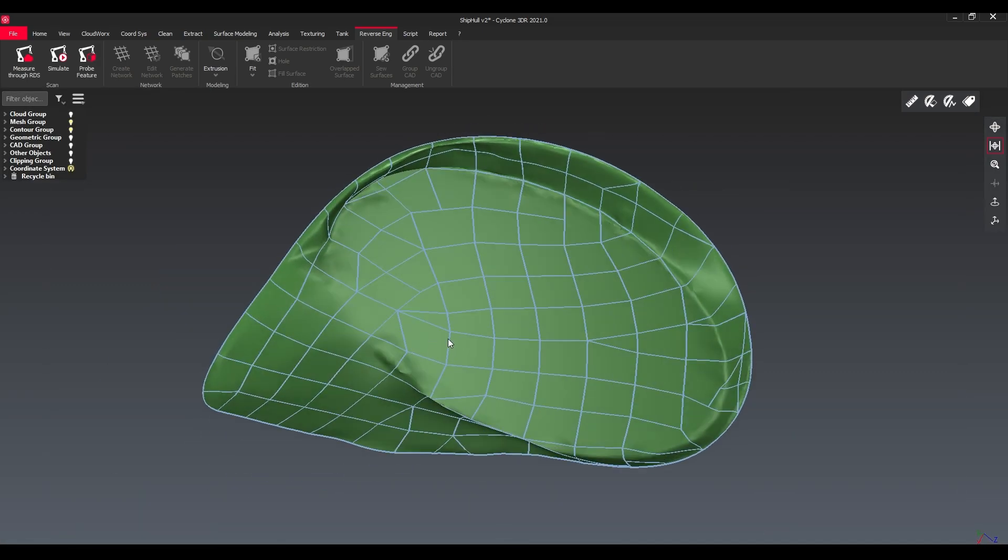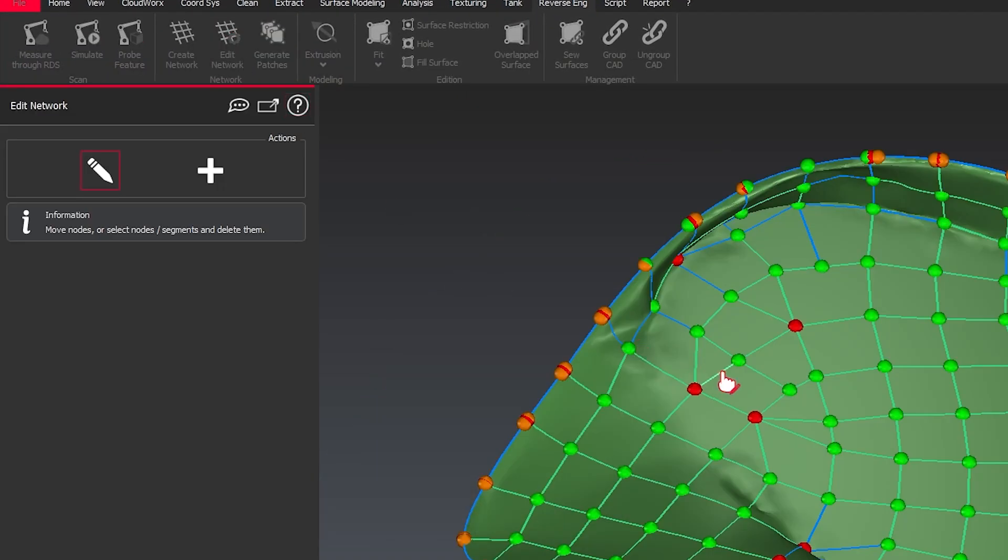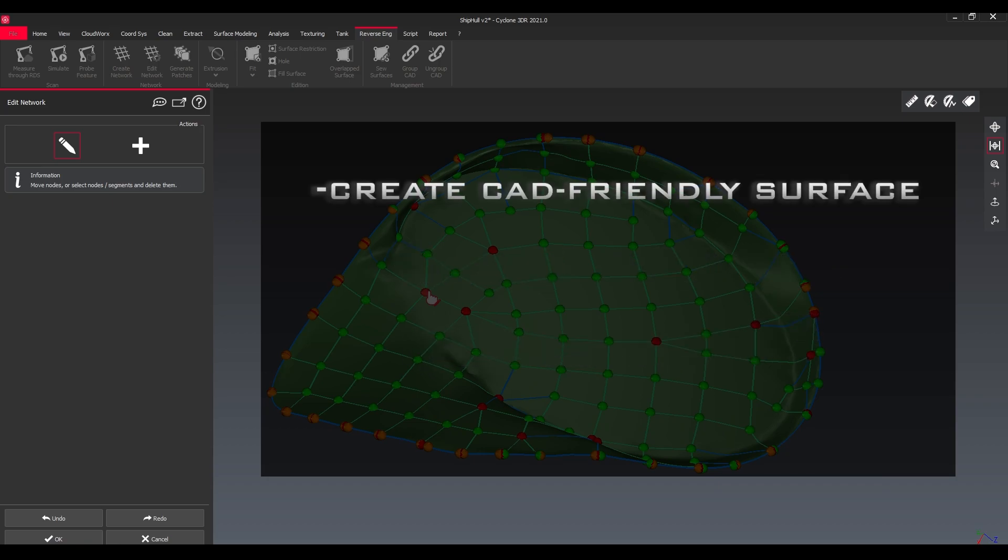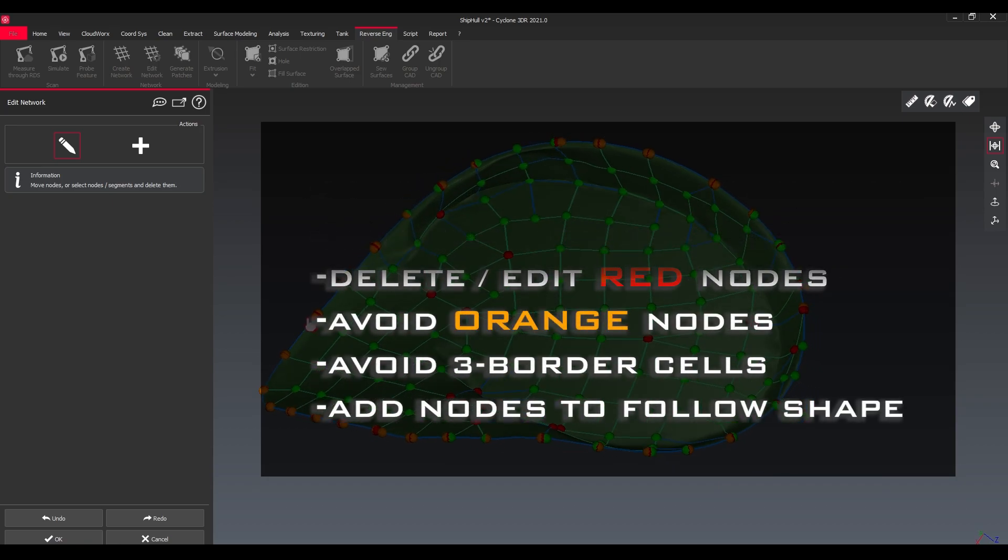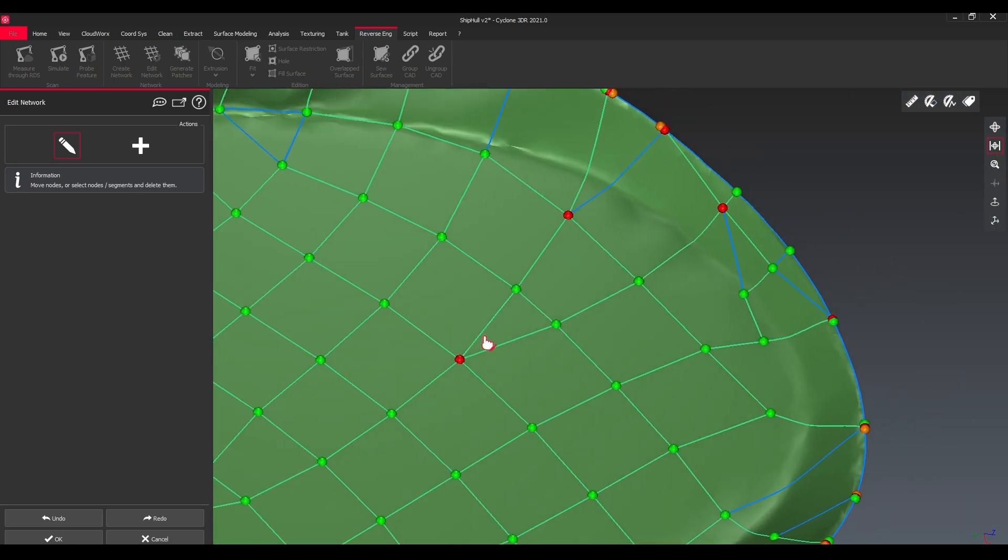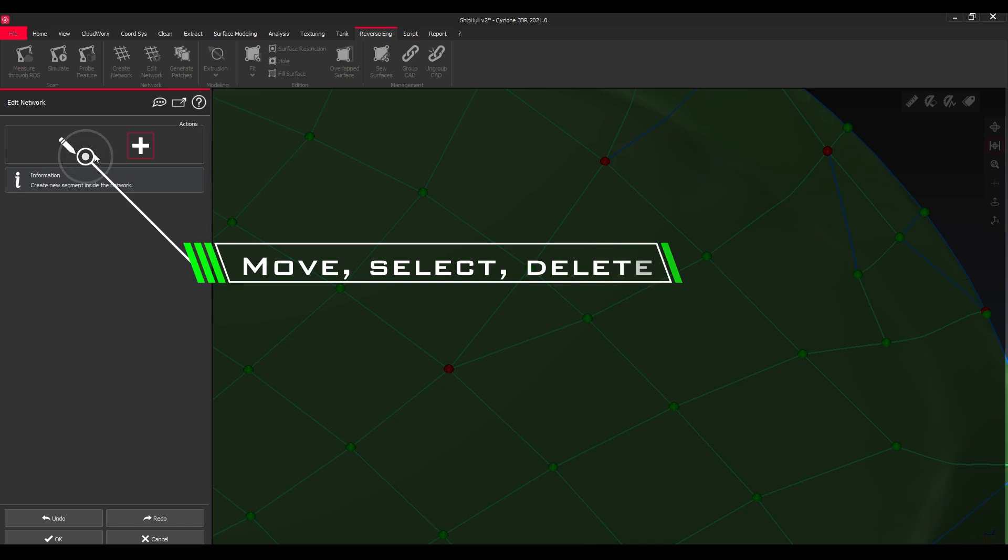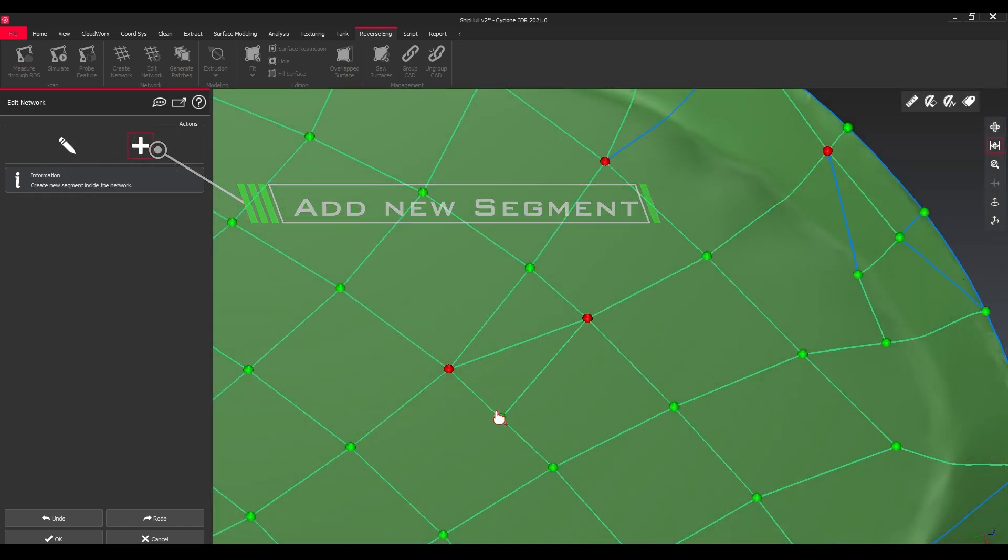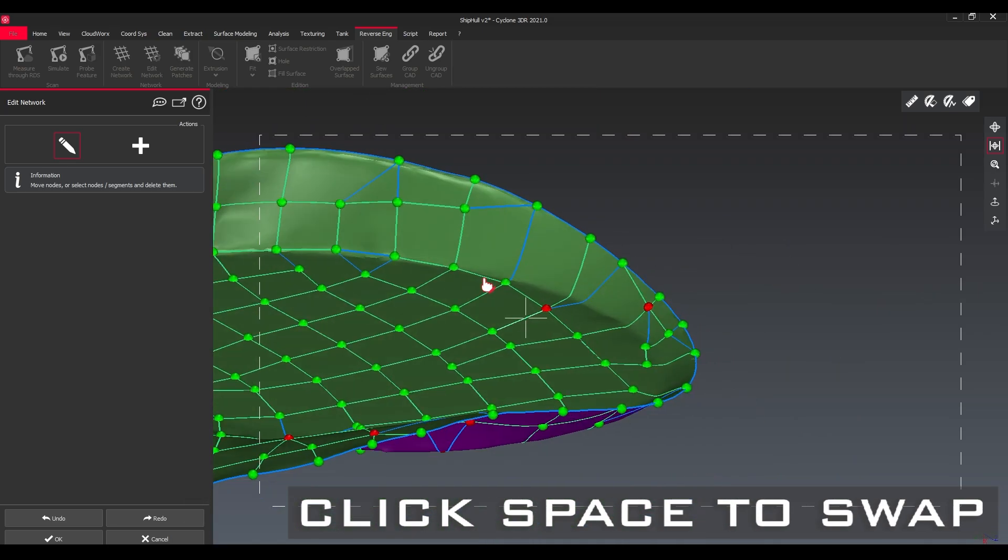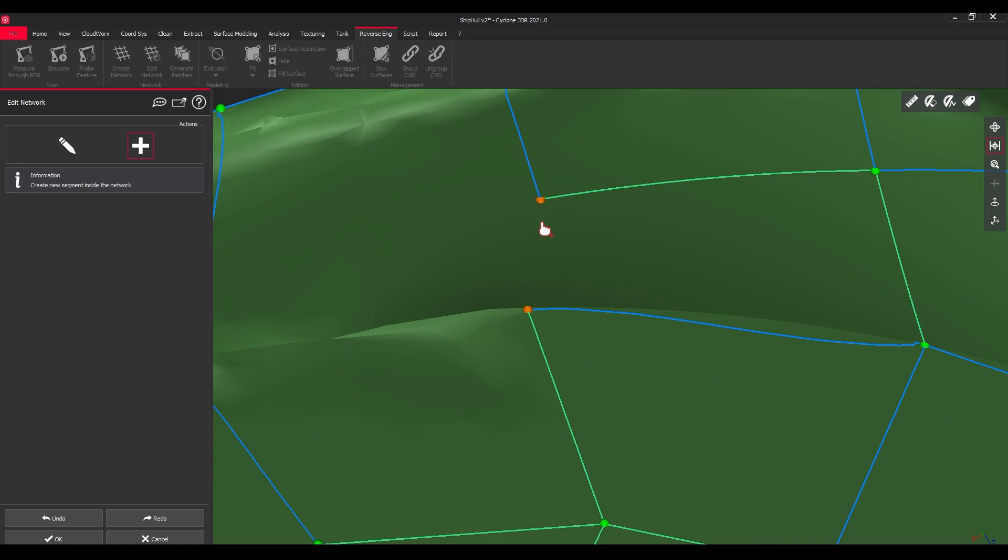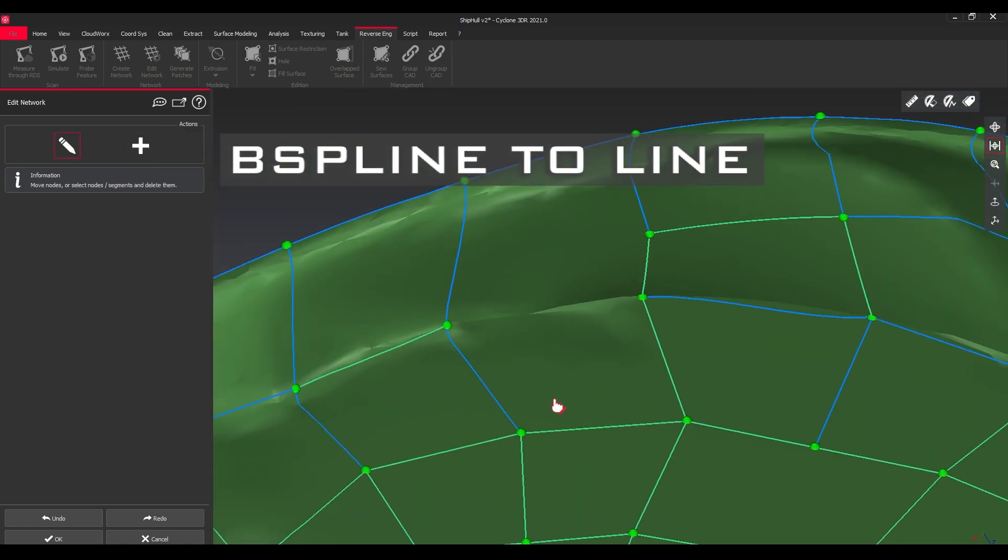Secondly, we check our network which we created by going to edit network. We have two options: we have the pencil to move, edit and delete, and we have the new segment option. If we're using space we can swap very easily between them. We can create another segment, delete another one, and the red icon is changed.